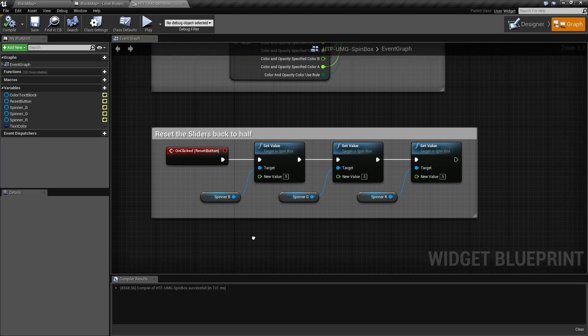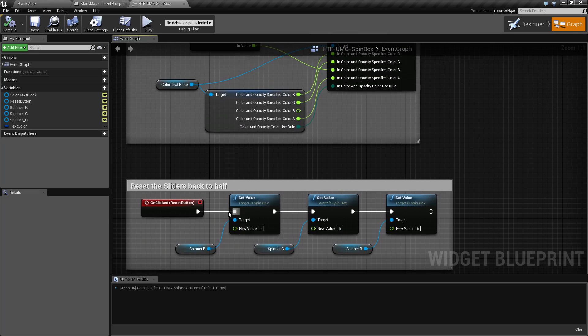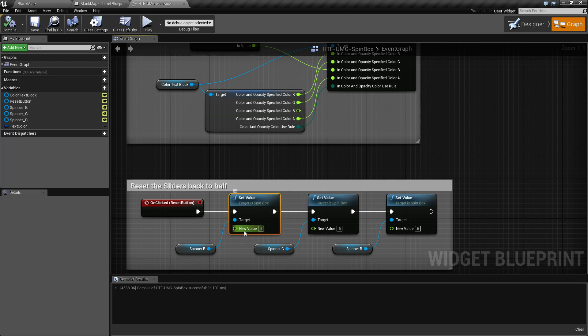For a reset button, we are manually setting the value of our slider back to 0.5, 0.5, and 0.5.